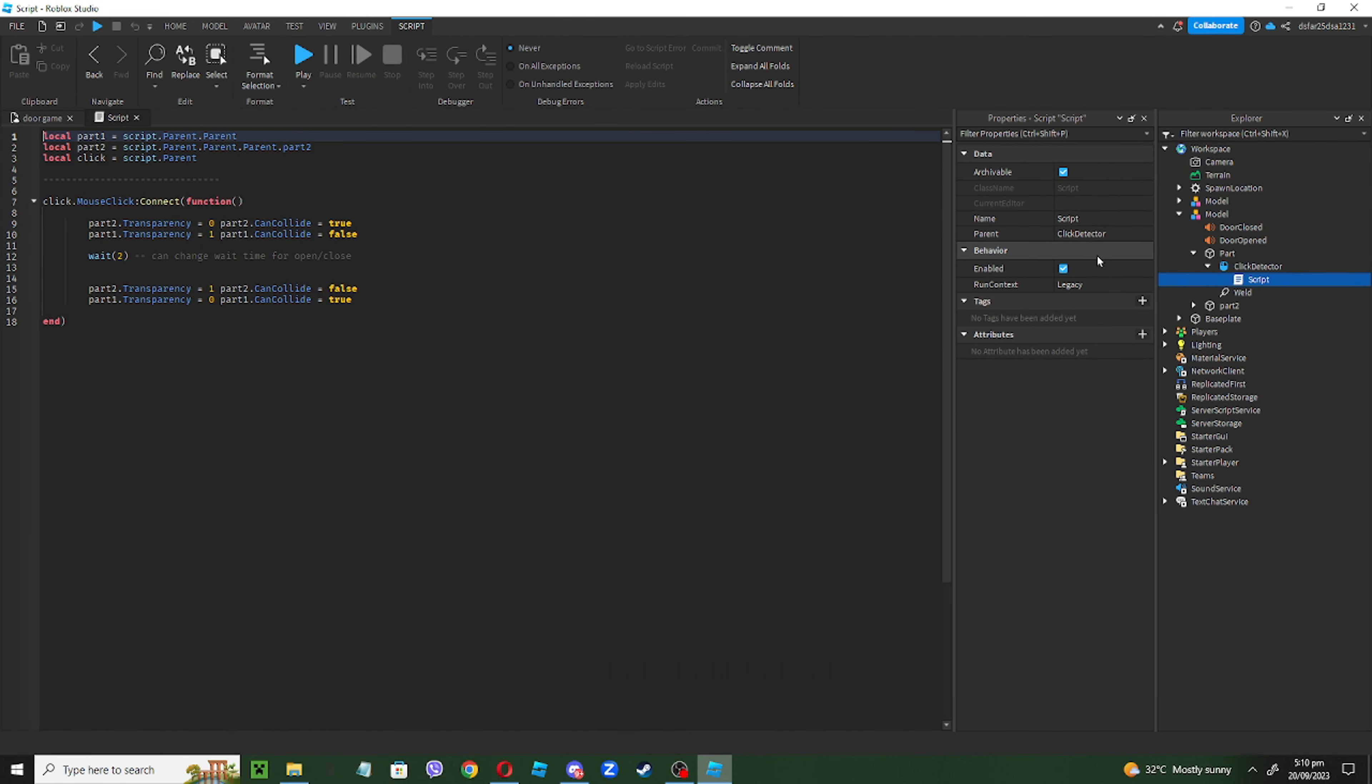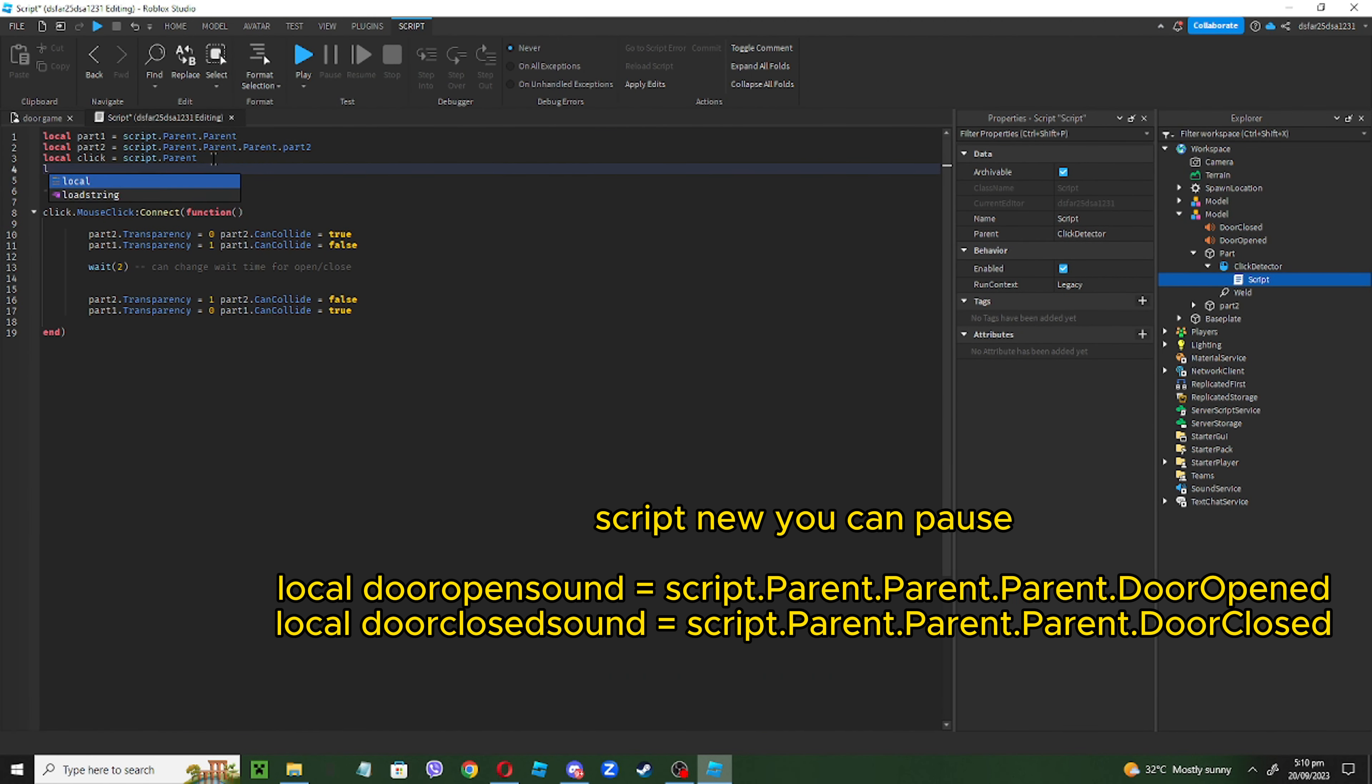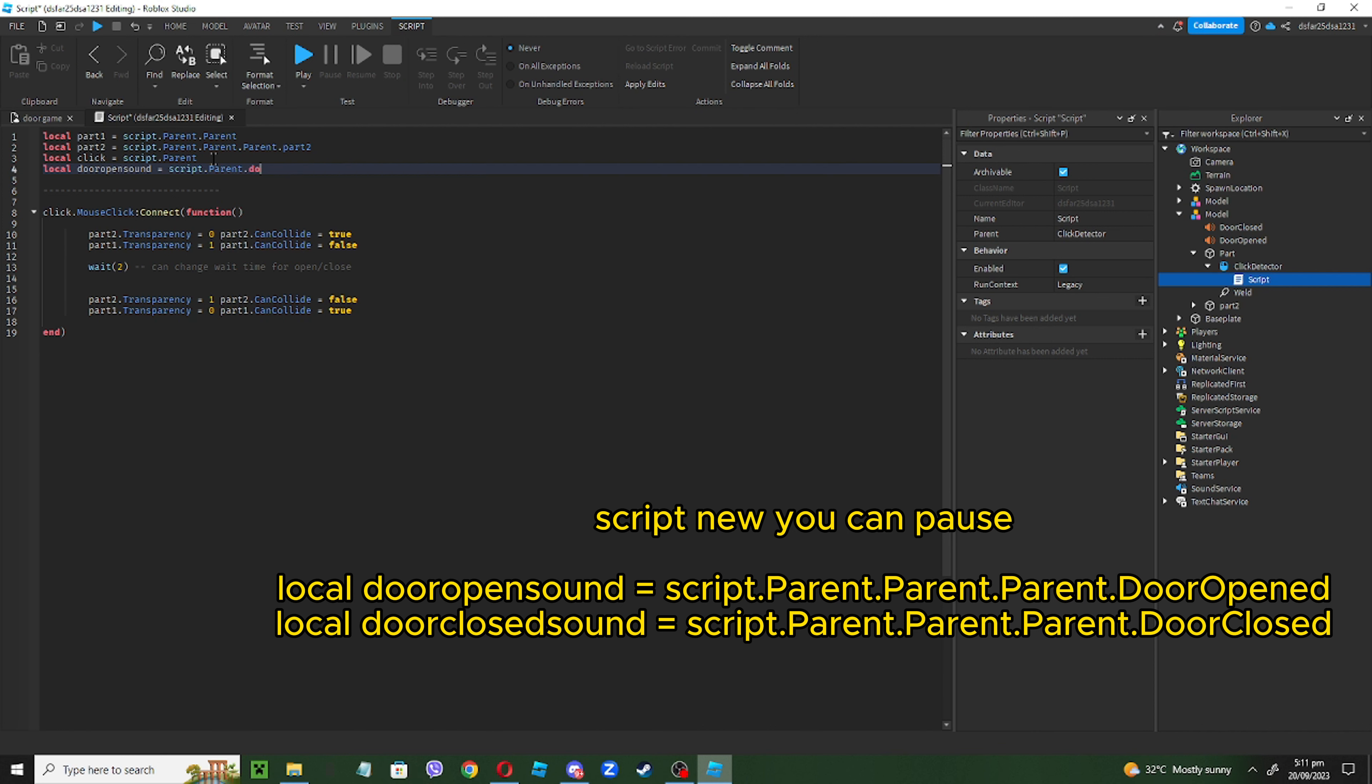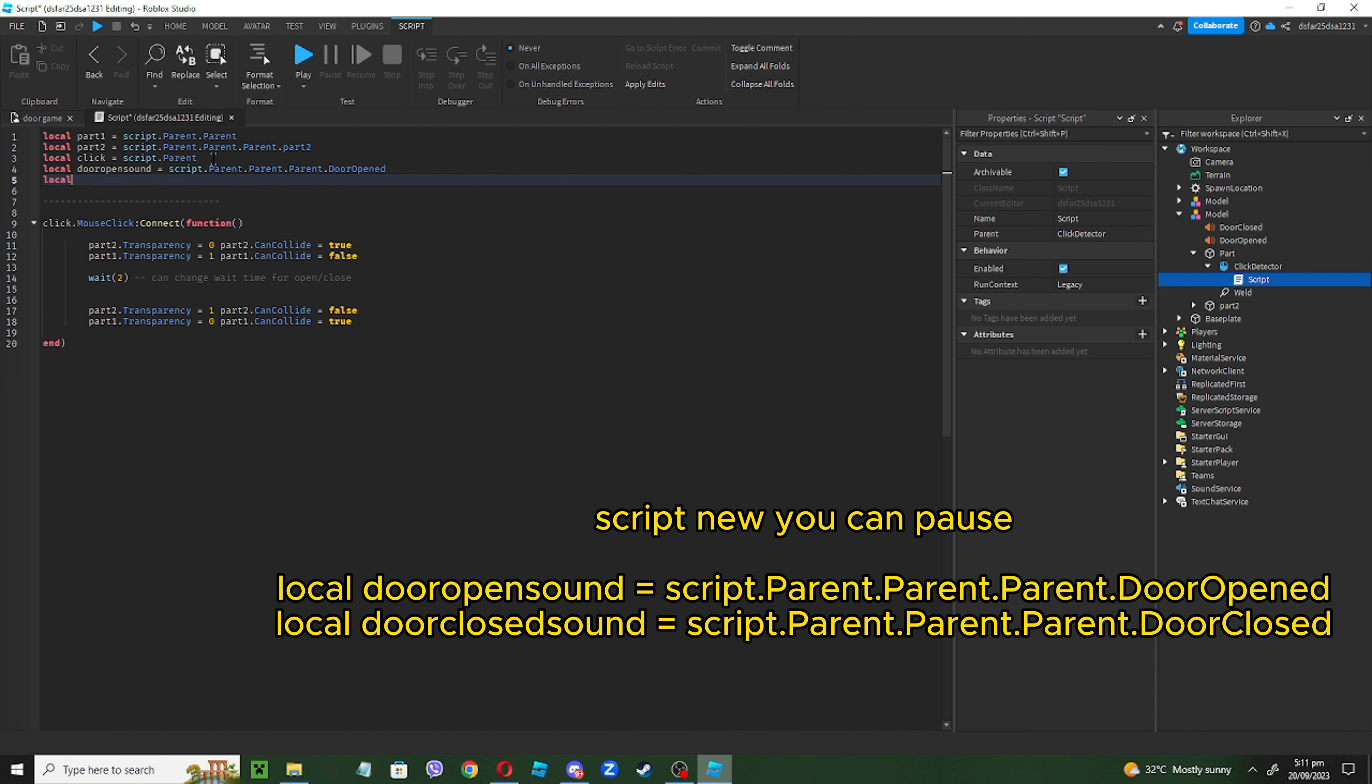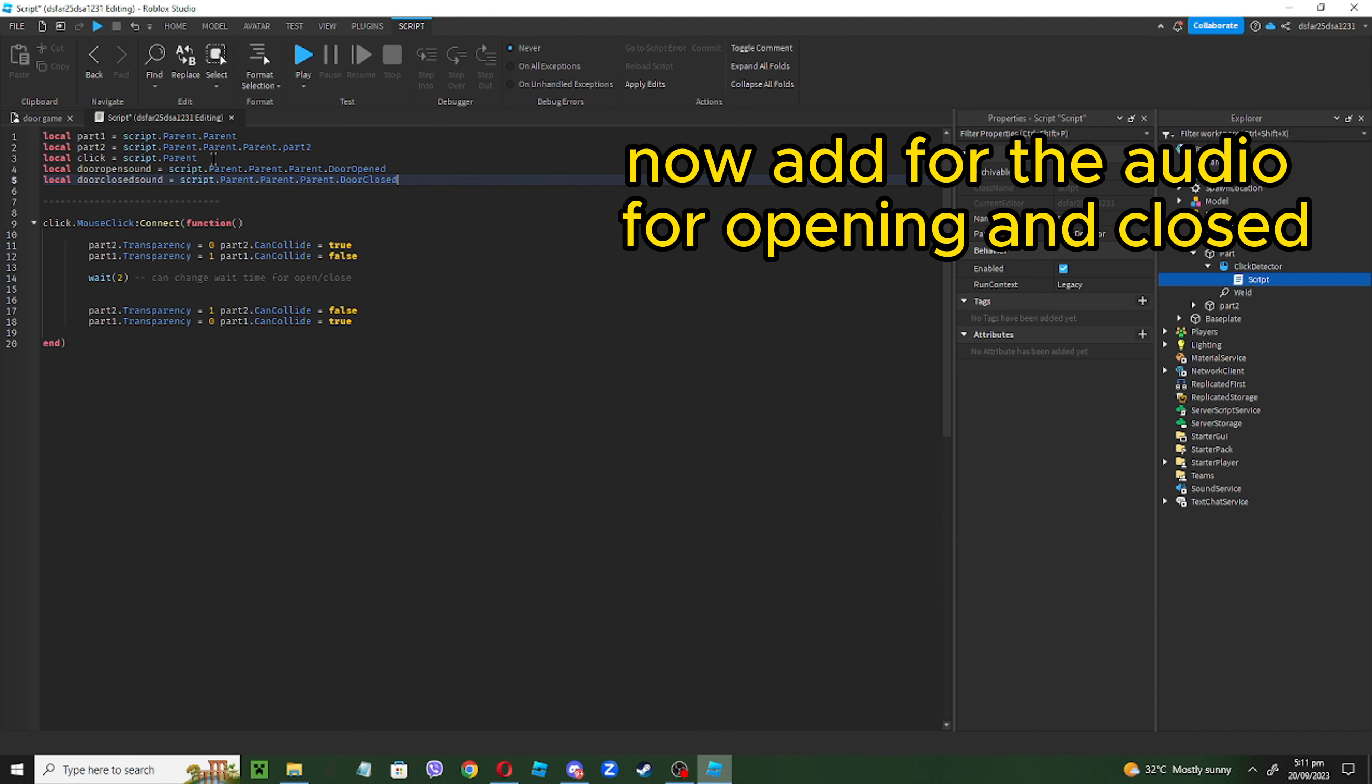So go back to your script. It's like more local stuff, so local door open sound equals script.Parent.Parent.Parent.DoorOpened. Now local door closed sound equals script.Parent.Parent.Parent.DoorClosed.